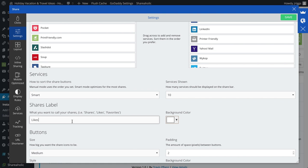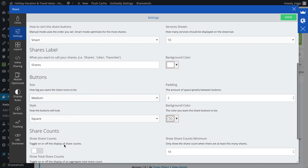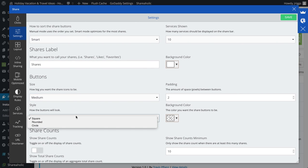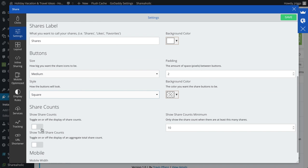I can change what I want it to say, the label, so shares, and then I can do different sizes for the button, whether the button is square, there's circles, rounded, and then I can toggle the share counts.